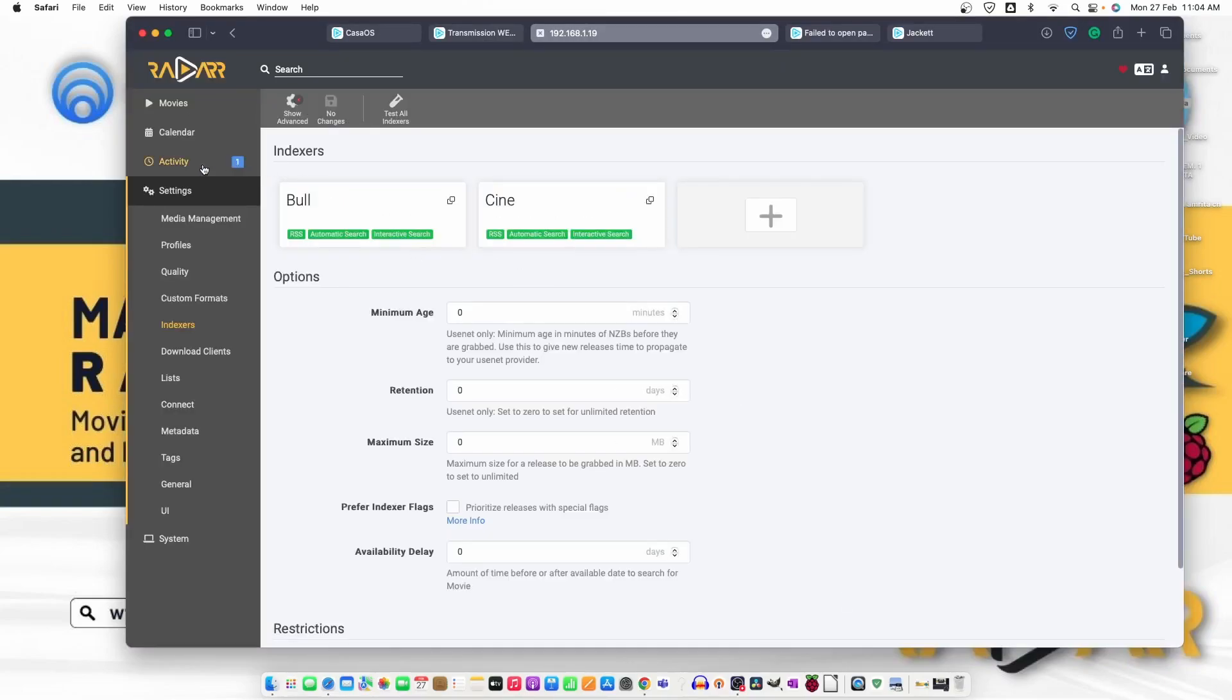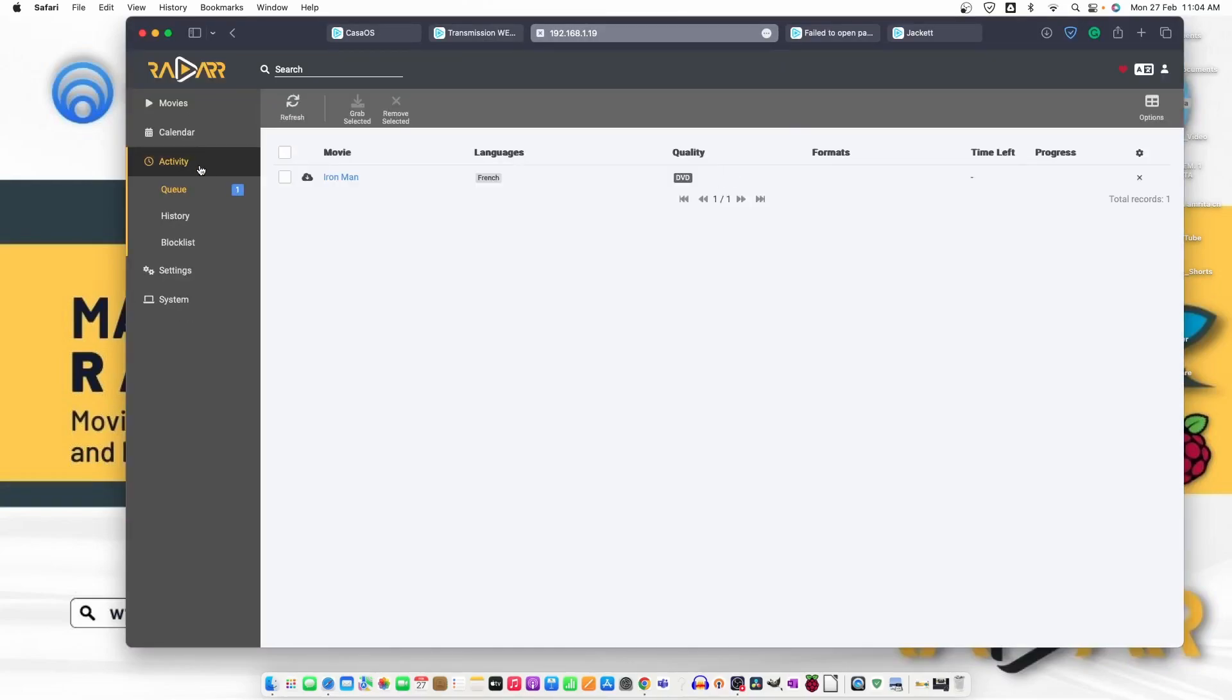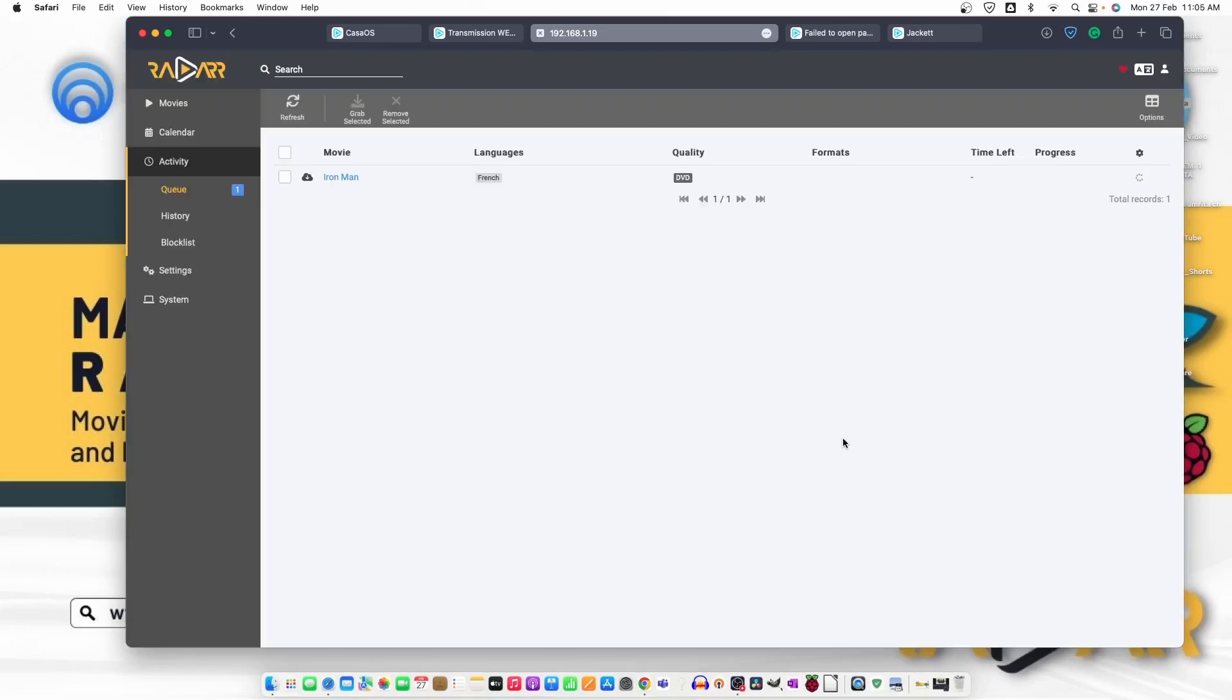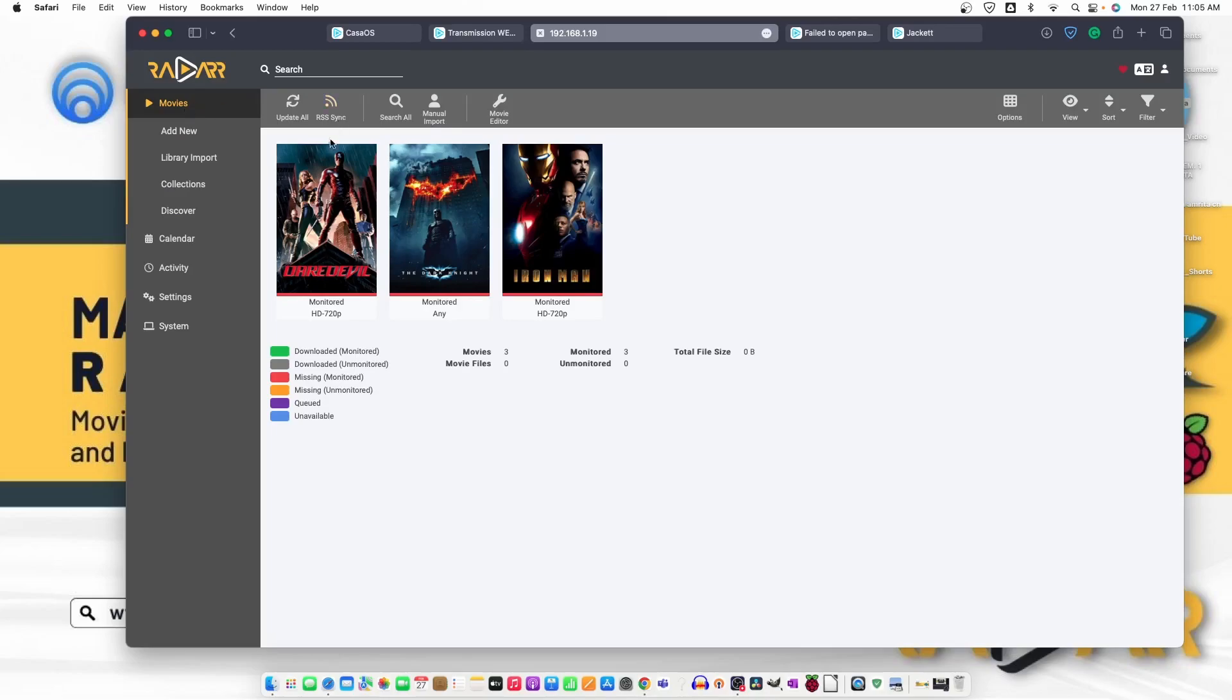Now, this one is added. Move back to activity and Ant-Man is there. Let's just remove it. One is under queue. Now, again, let's try some other movie or refresh it.